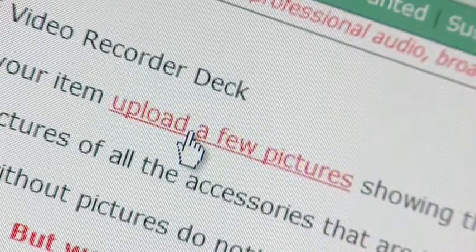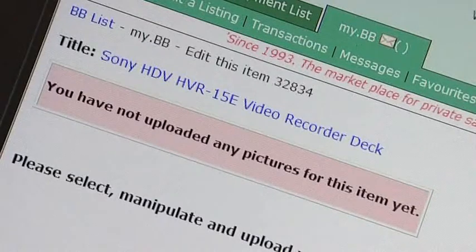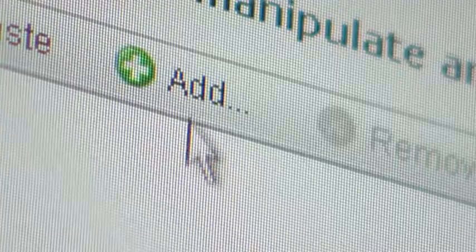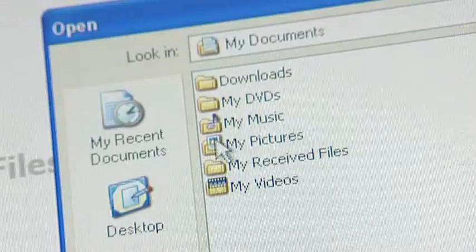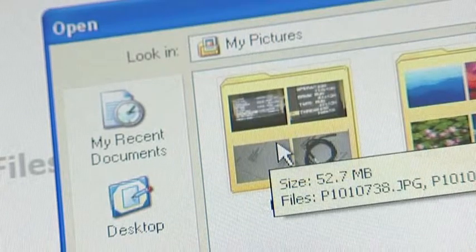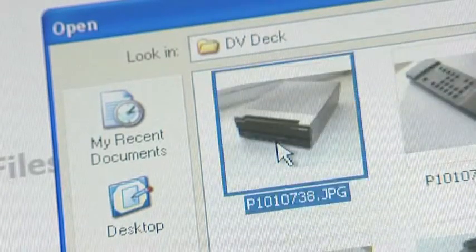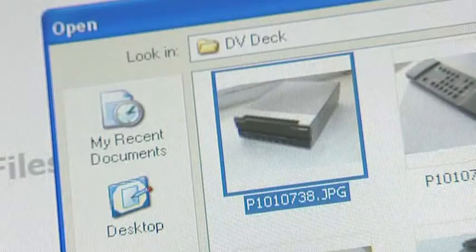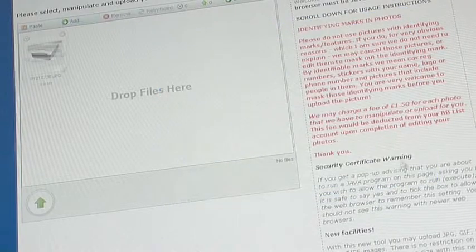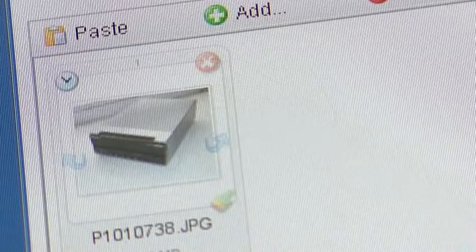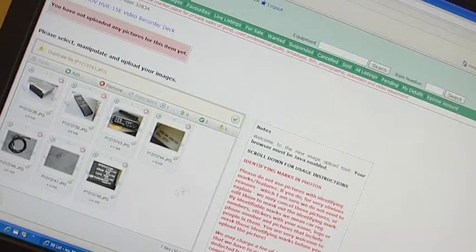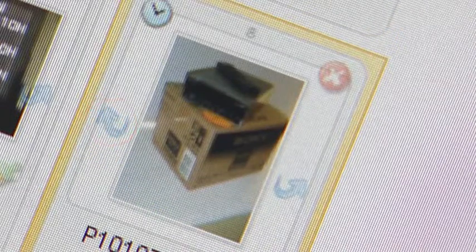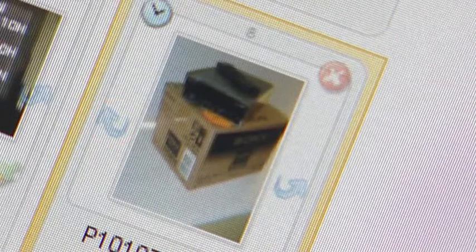Let's now upload a few images to help illustrate your listing. Select the Add button from the Image Upload tool and select the image file from your local directory where you save your images. Now select Open. You can load as many images as required to help sell your item. As an image is loaded into the tool, you'll see that there is an arrow on each side that can be used to rotate the image.